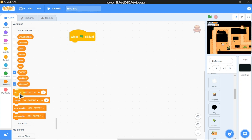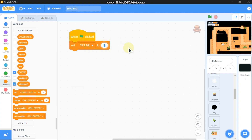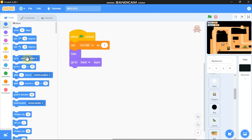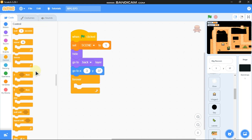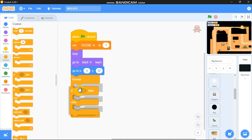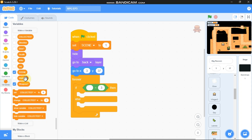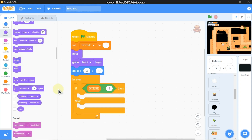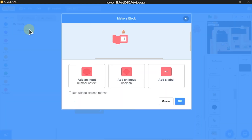When green flag clicked, we need to set our scene to 1, hide, and go to back. Set the player to go to x=3 and y=37. Then add a forever loop with an if/else: if our scene equals 3, then we need to show; else hide. Then make a block called 'switch costume'.